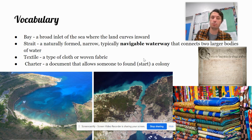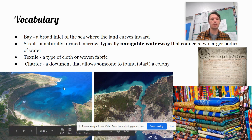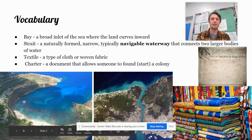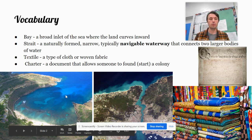A bay is a broad inlet of the sea where the land curves inward. This is a picture of a bay right here. See how the land curves inward because of this inlet in the sea? It's kind of like an empty pocket in the land that the water flows into.